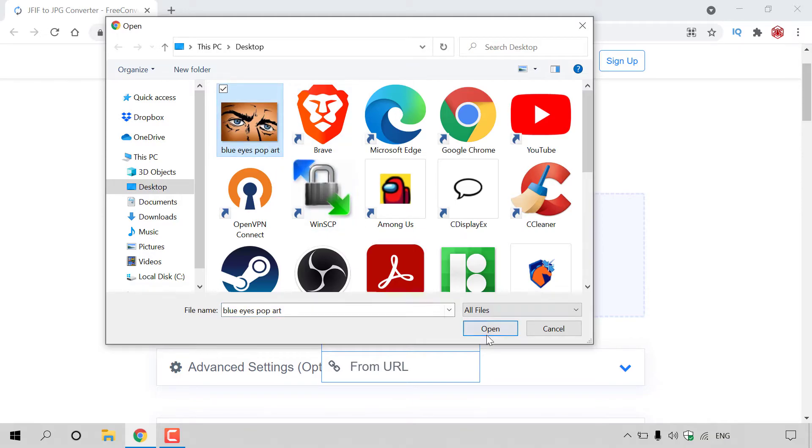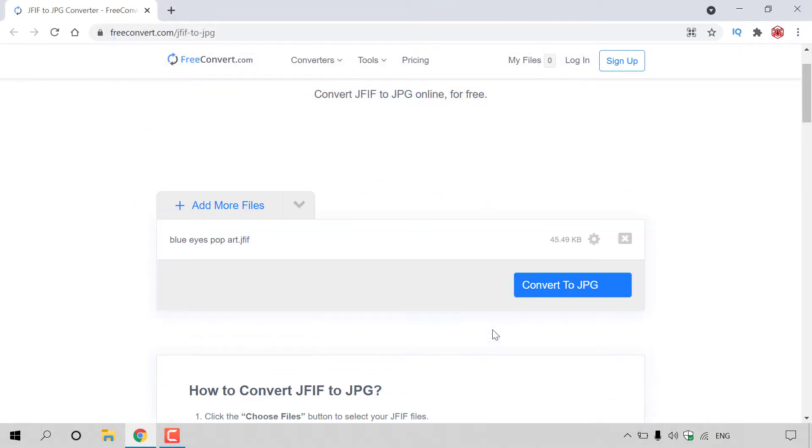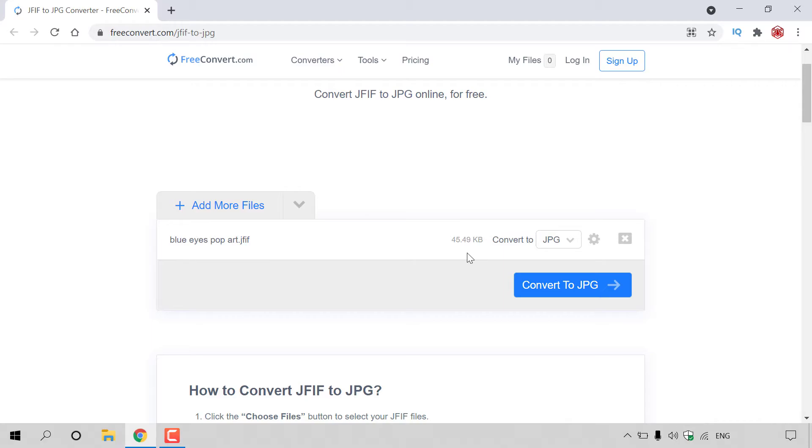So I'm just going to left click on this and left click on open. Once you've uploaded your image, it should be displayed right here. As you can see, the blue eyes pop art.jfif is roughly 45KB in size, and we will be converting it into JPEG.